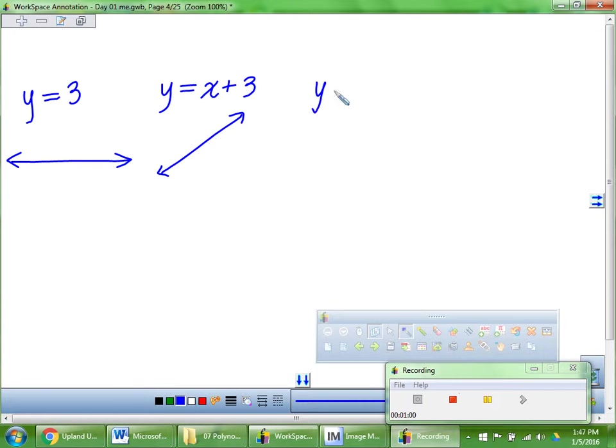What if I keep building up — what about x squared? Parabola, right? And x squared plus 3, we just shift it up.